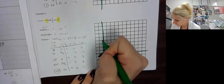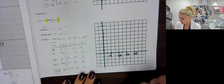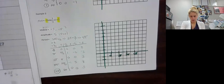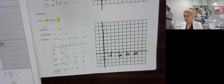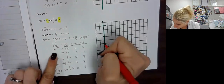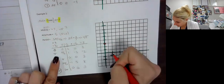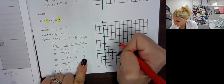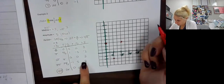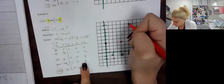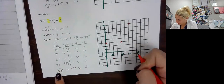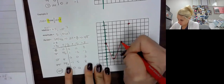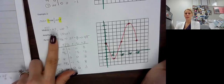The Y-axis goes from negative 2 up to 8. Now I'm going to plot the coordinates: (0, 3), (pi, negative 2), (2 pi, 3), (3 pi, 8), and (4 pi, 3). Let's connect those and make sure everything matches our transformations.